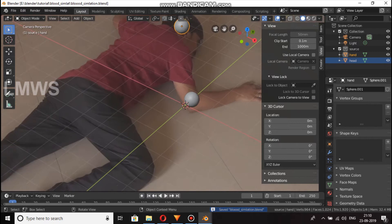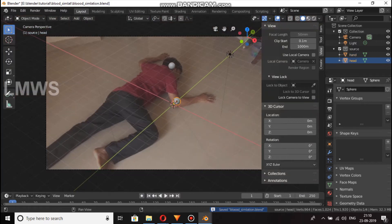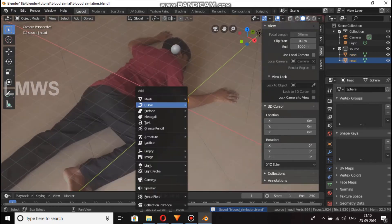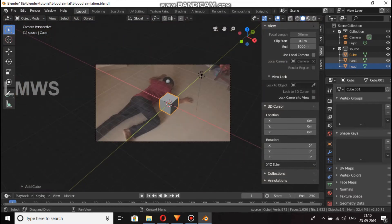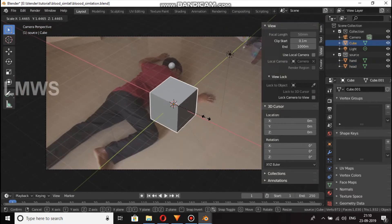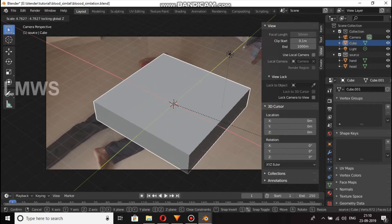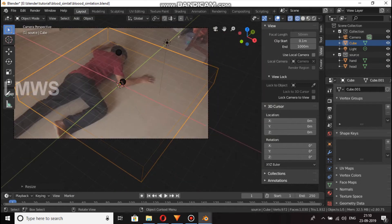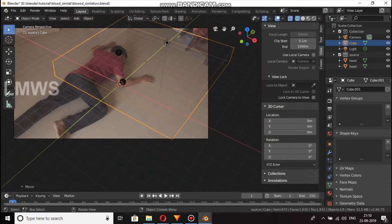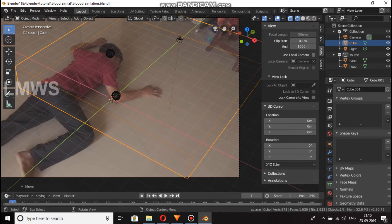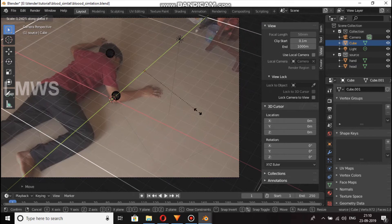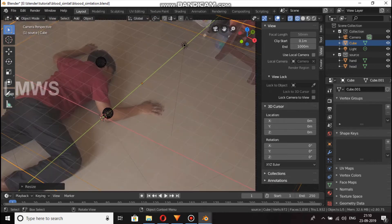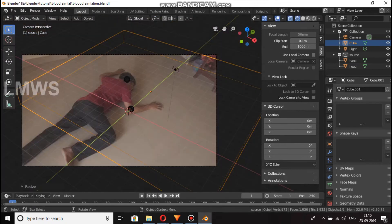So we have a cube ready. The cube is here. The first one is normal collection. The cube is S and Z to scale. So we go to wireframe mode. S and X to scale. Let's go to the other side.